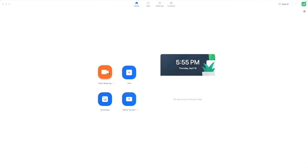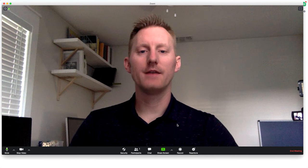The first step, of course, is to start your meeting. Then, on the bottom navigation bar, click Share Screen.